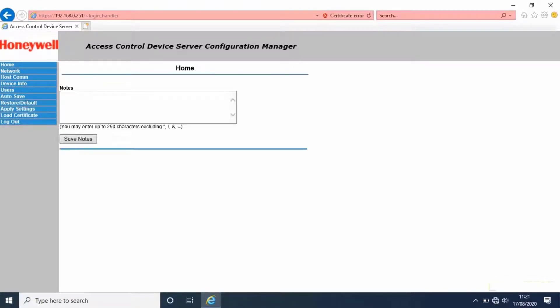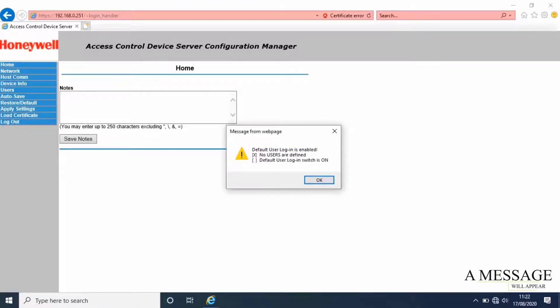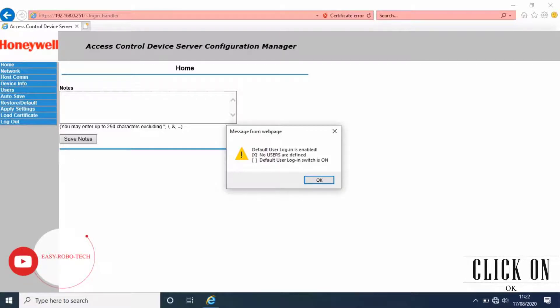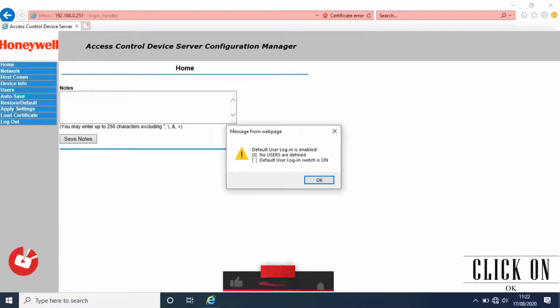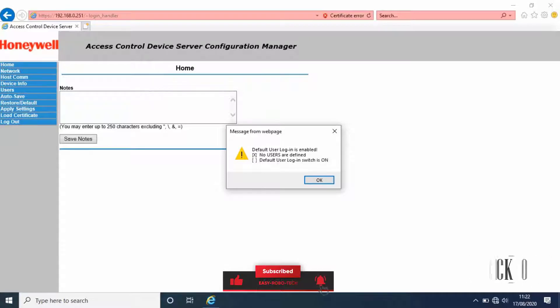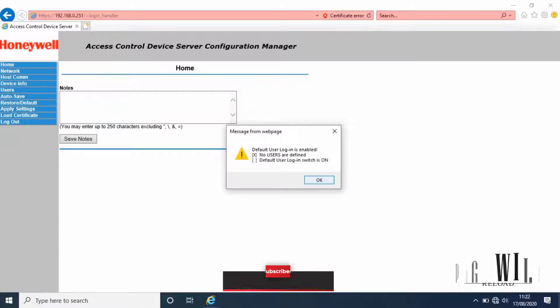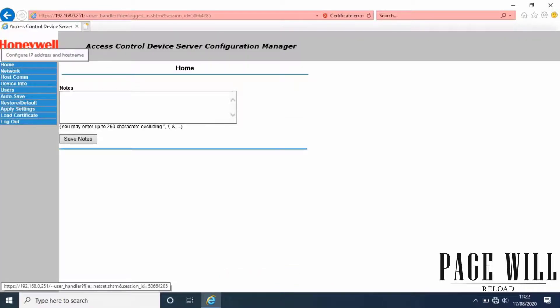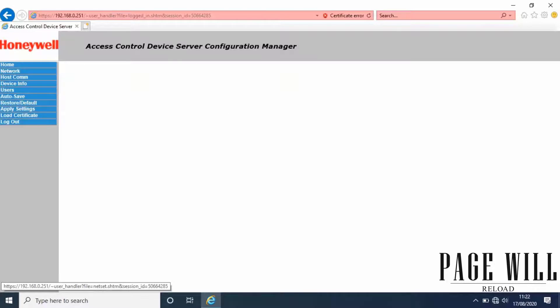Once you log in into the web server, a message will appear: default user login enabled. Do not change anything, just click on OK. The page will reload. Then go to networks.